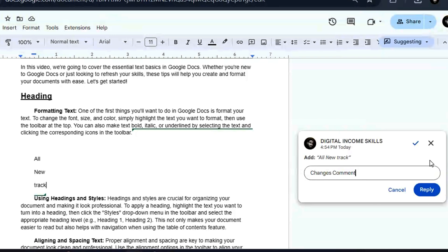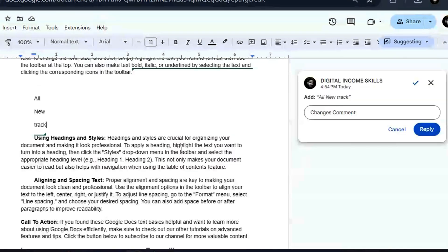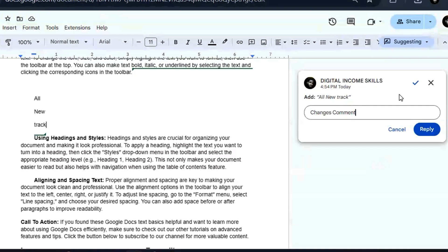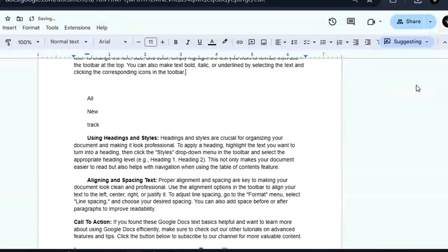You can approve the changes by clicking 'Accept Suggestion.' If the document is being worked on by many people, you're going to see all the suggestions or changes made to the document. Your job as the owner is to approve the changes. If you don't approve the changes, they are not going to be part of the final result — so just approve the changes and everything is going to be good to go.